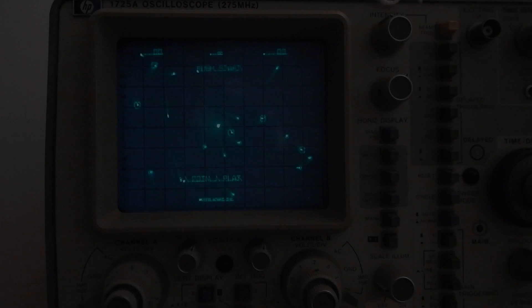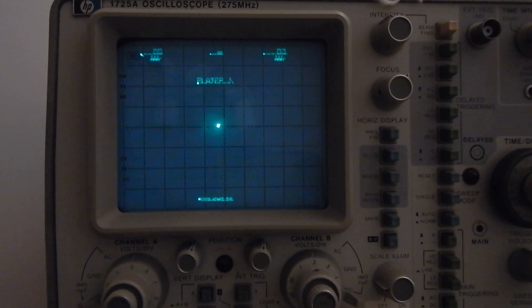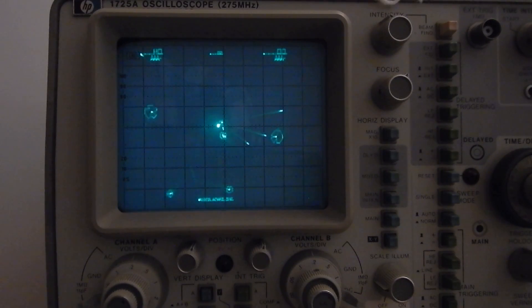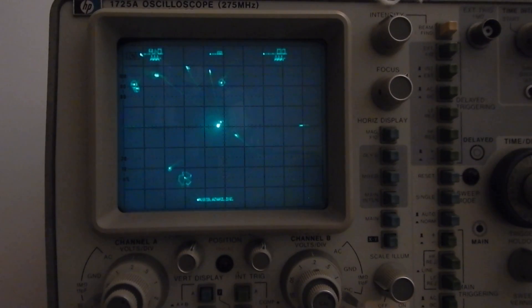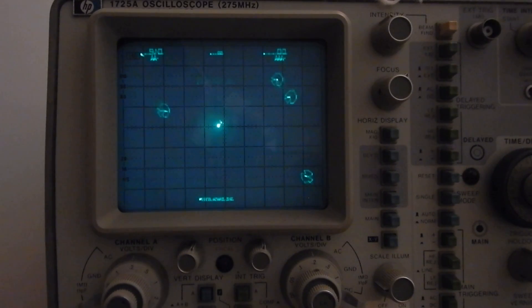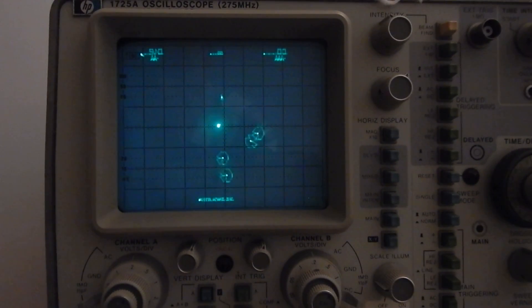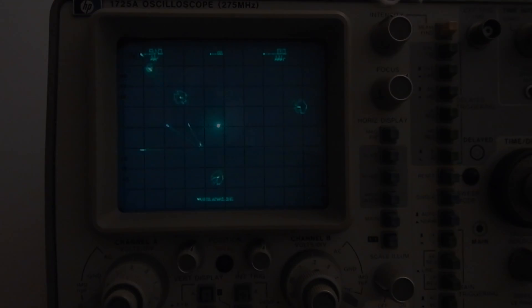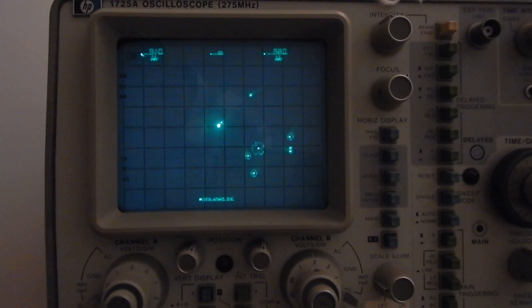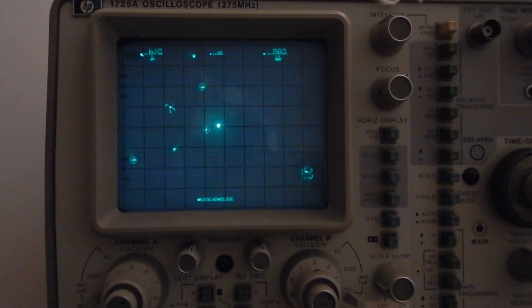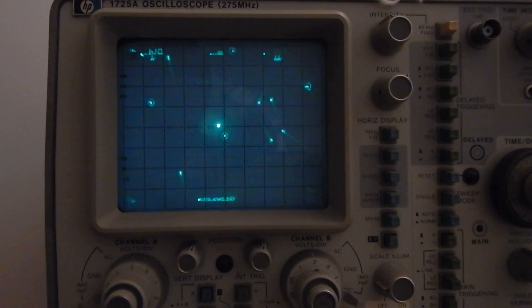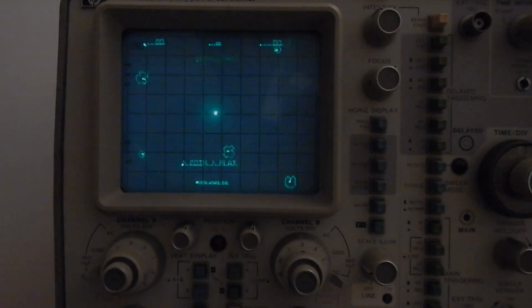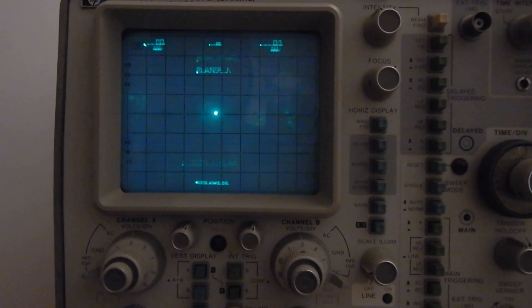The last step of any arcade repair is checking all the inputs, like the coin lines, the one player and two players start, and all the ship controls.